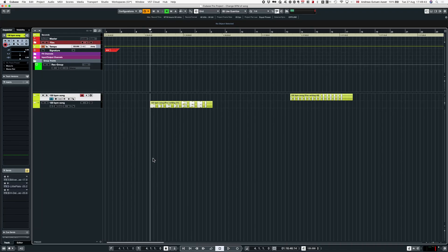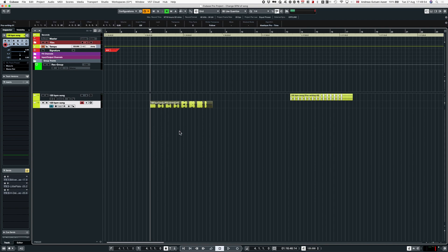Hello and welcome to this tutorial. Today we're going to have a look at how to change the BPM or tempo of a song you're working on or want to fit into your project. Let's dive straight in.